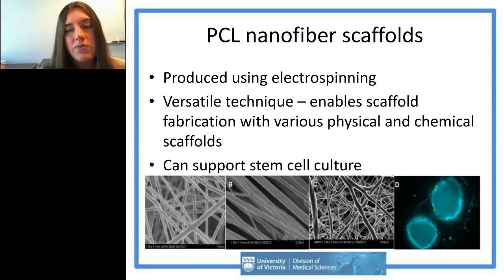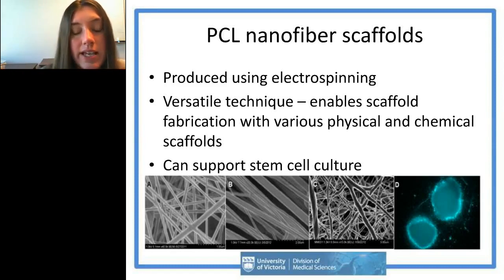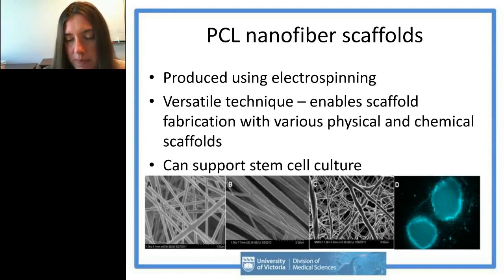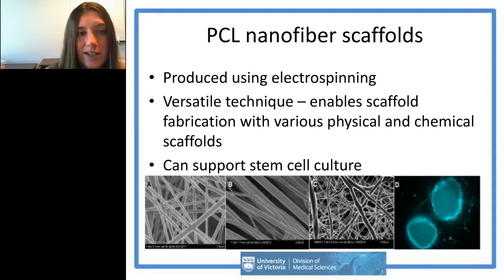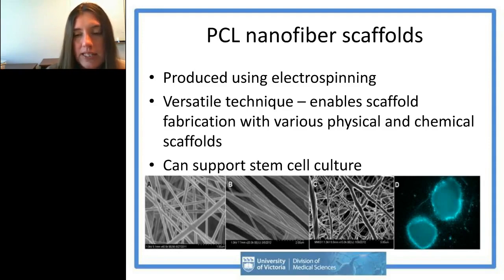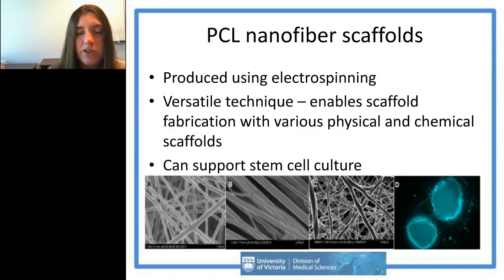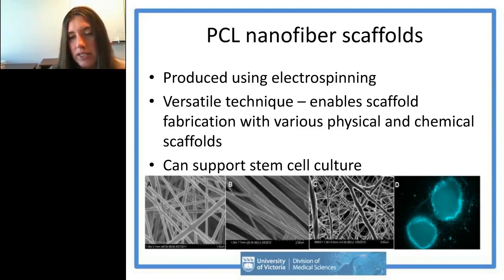We make scaffolds from nanofibers through a process called electrospinning, which has become quite popular in the last decade. It's a versatile and relatively easy technique, and you can fabricate these scaffolds from any polymer as long as you can dissolve it in solvent.